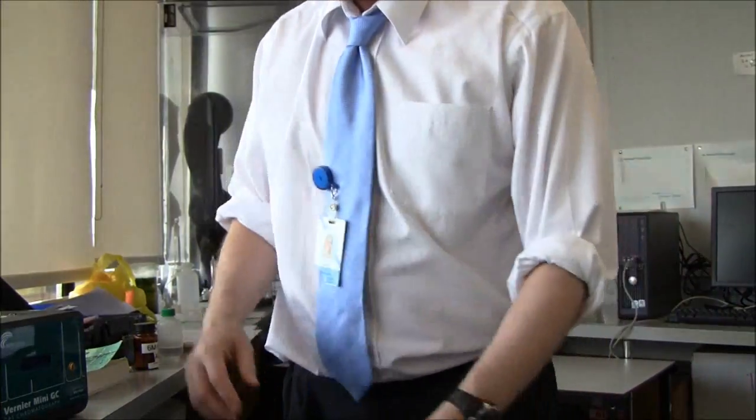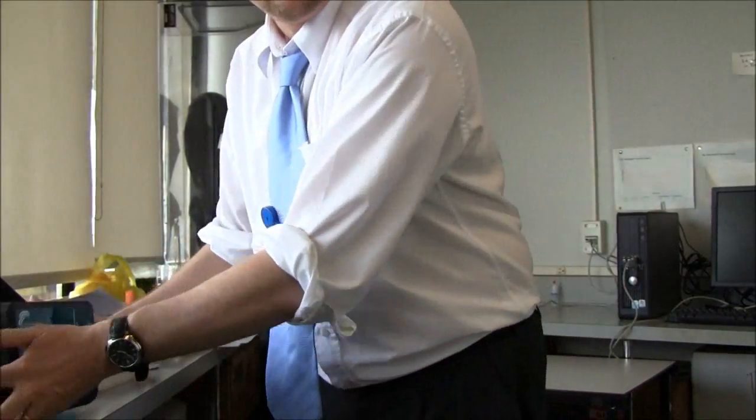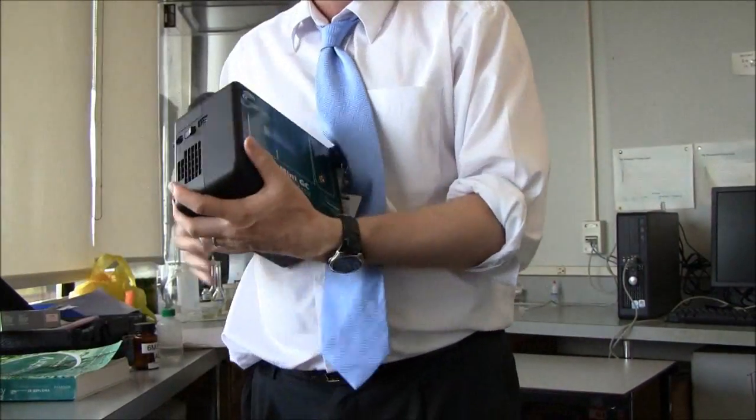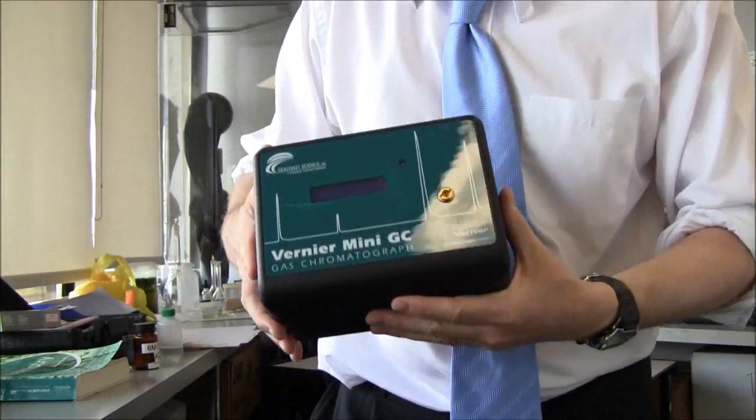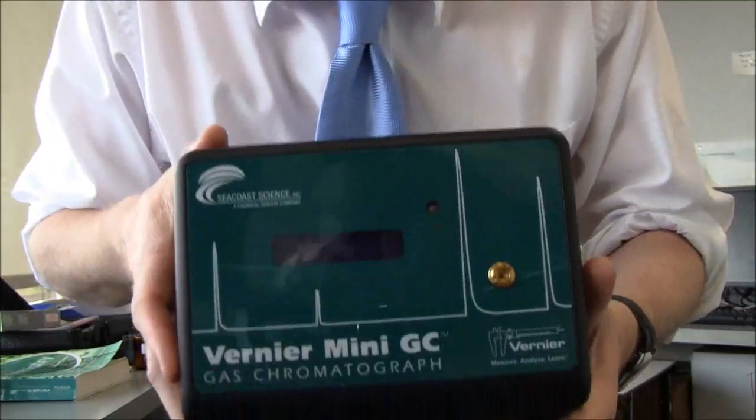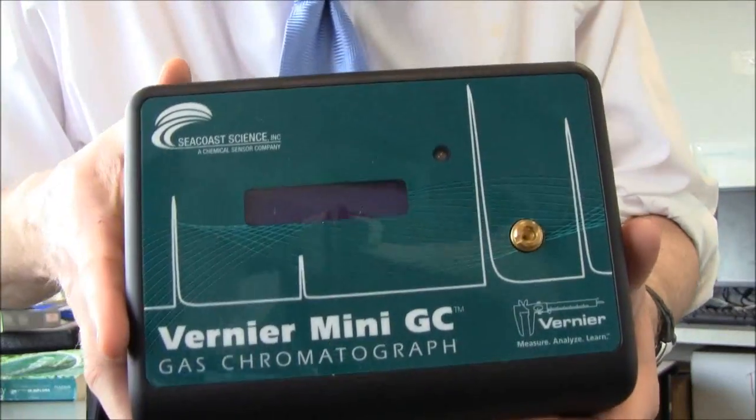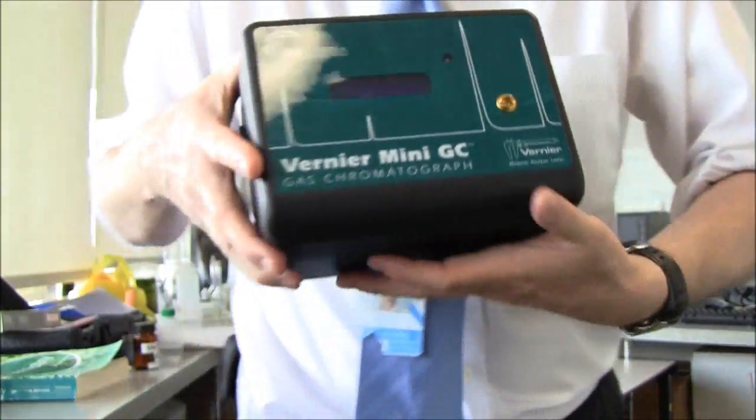This is a video about gas liquid chromatography, a high-level IB topic. This is our $2000 gas liquid chromatograph.